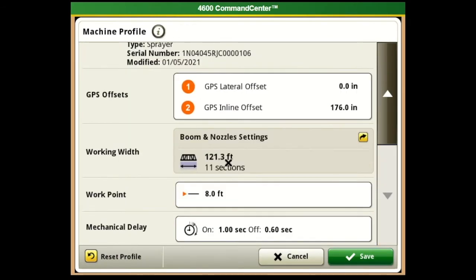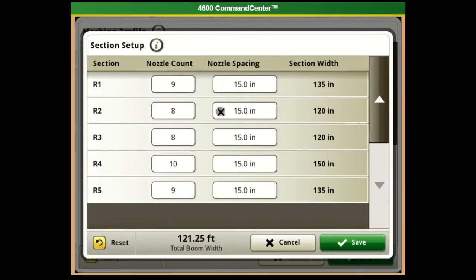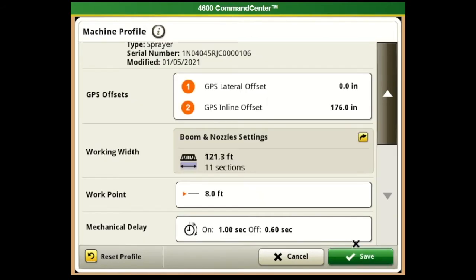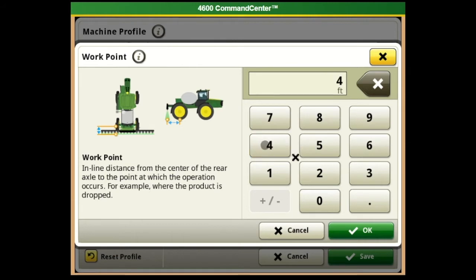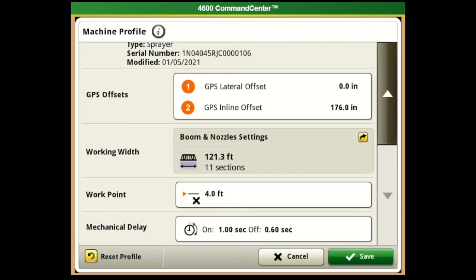The next selection is Working With, which shows our boom and nozzle settings. If we want to change anything we can do that here and hit Save. Next is Work Point, which is really important for section control. To change that we click on it and we can change it to four feet or whatever it may be - it shows you where that measurement is. It's an inline distance from the center of the rear axle to the point at which the operation occurs, so where the spray drops. If that's four feet, enter four feet and hit okay - you want to actually measure this and make sure it's correct for section control.